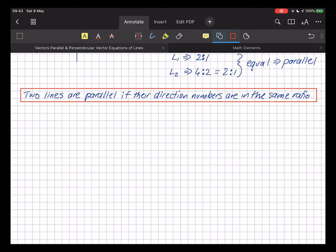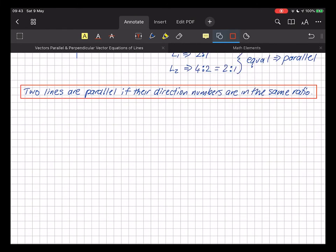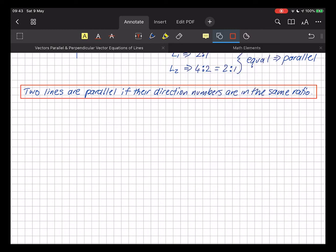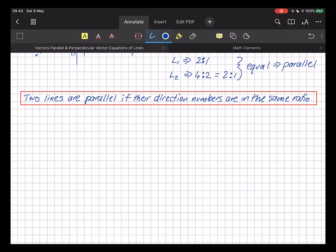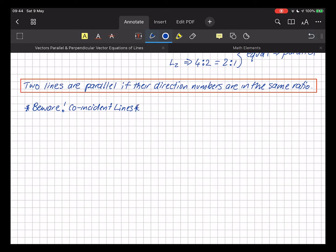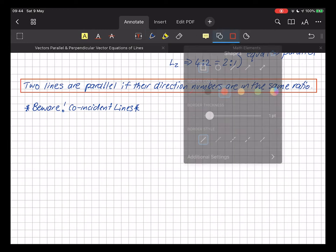One of the major points from last lesson is that there are an infinite number of ways to express the vector equation of a line. So if you determine two lines are parallel, you next need to check whether they're in fact the same line — what we call coincident lines. Beware of coincident lines.